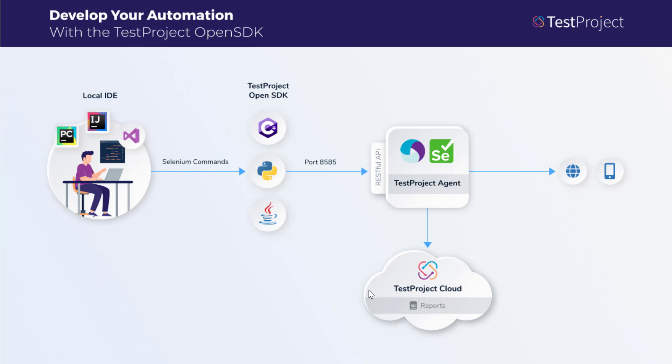While working with the OpenSDK, you'll be using the standard Selenium and Appium commands to get the benefits of automatic cloud reports in HTML or PDF format made for you by the agent. You don't need to work hard anymore on your test automation reporting or collaboration.